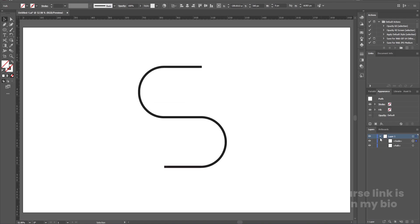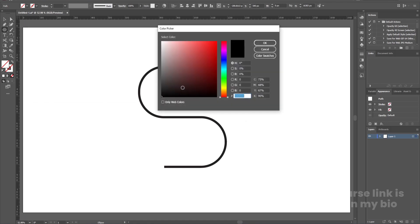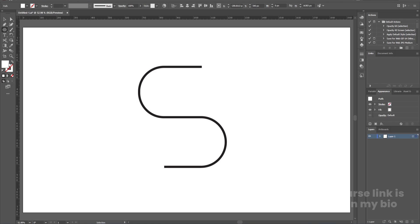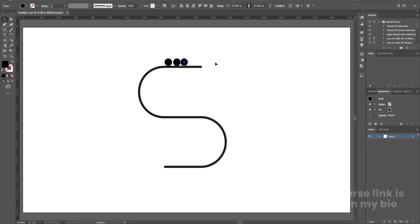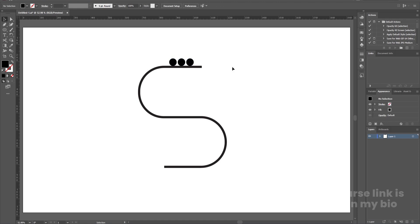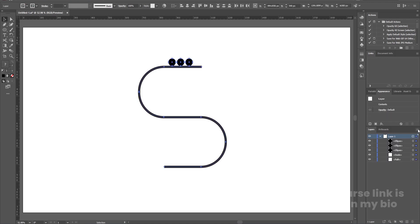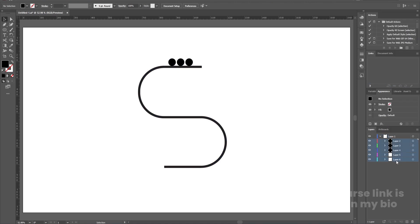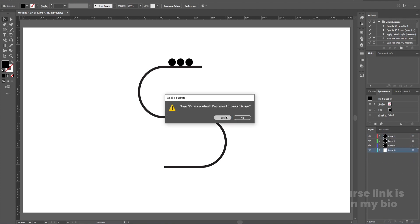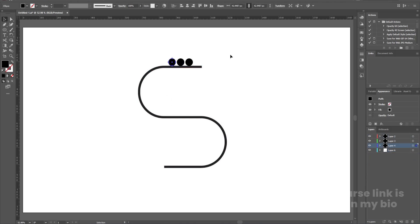Select the ellipse tool and choose black color, then create one ellipse. Hold Alt to duplicate it and create two more duplicates, positioning them along the shape. Then go to the layers panel, click the icon, release to layer sequence, select all by holding Shift, and bring them down. Delete the empty layers. Now we have one stroke and three ellipses. Save this file.